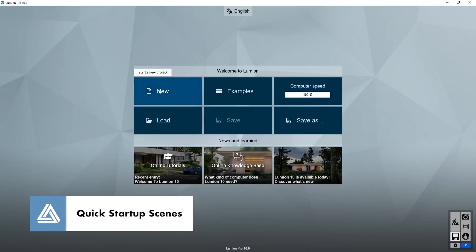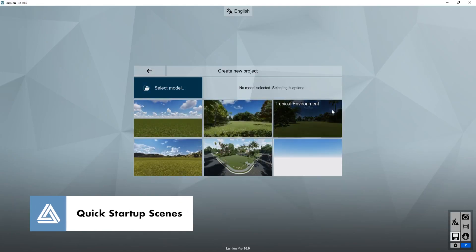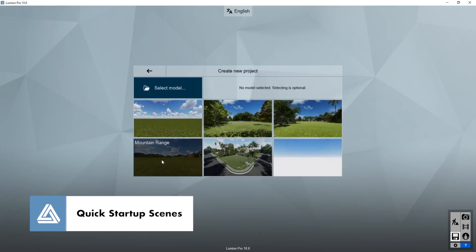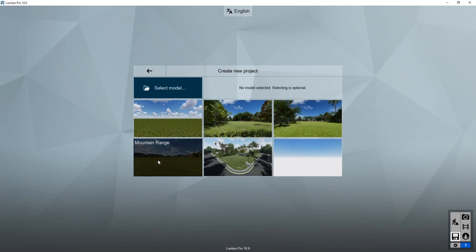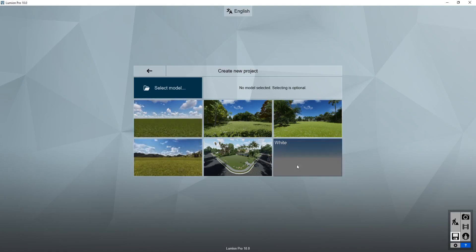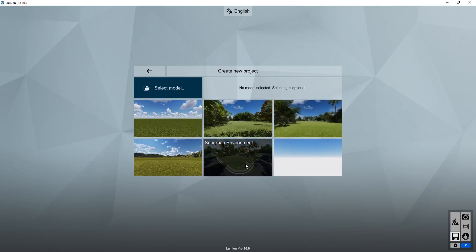In Lumion 10, when you start a new project, there are some new environments that you can use to jumpstart your projects and get into it a little bit quicker. The old ones are plain, mountain range, and white. But now there is forest, tropical, and suburban.